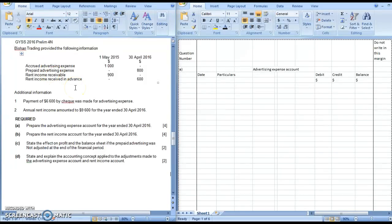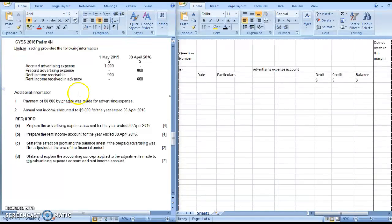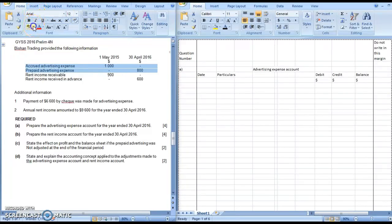If you are lucky, you might see all four of them happening at the same time. Let's go straight into the question. In part A, they ask you to prepare advertising expense accounts. Focus on just the advertising expense items, meaning the first two rows of this information.